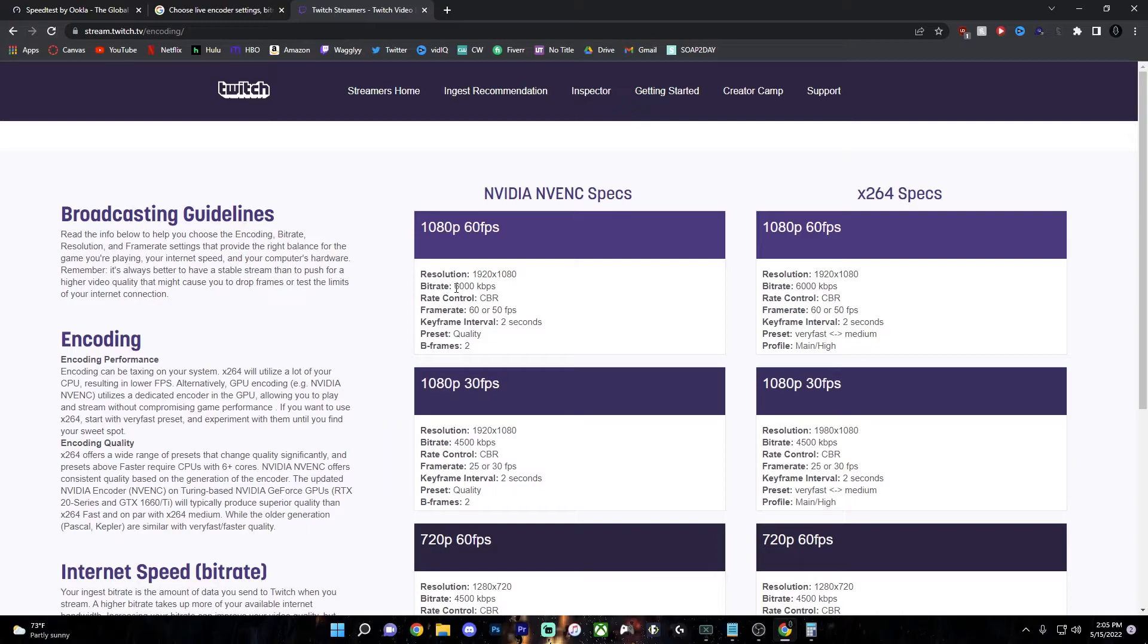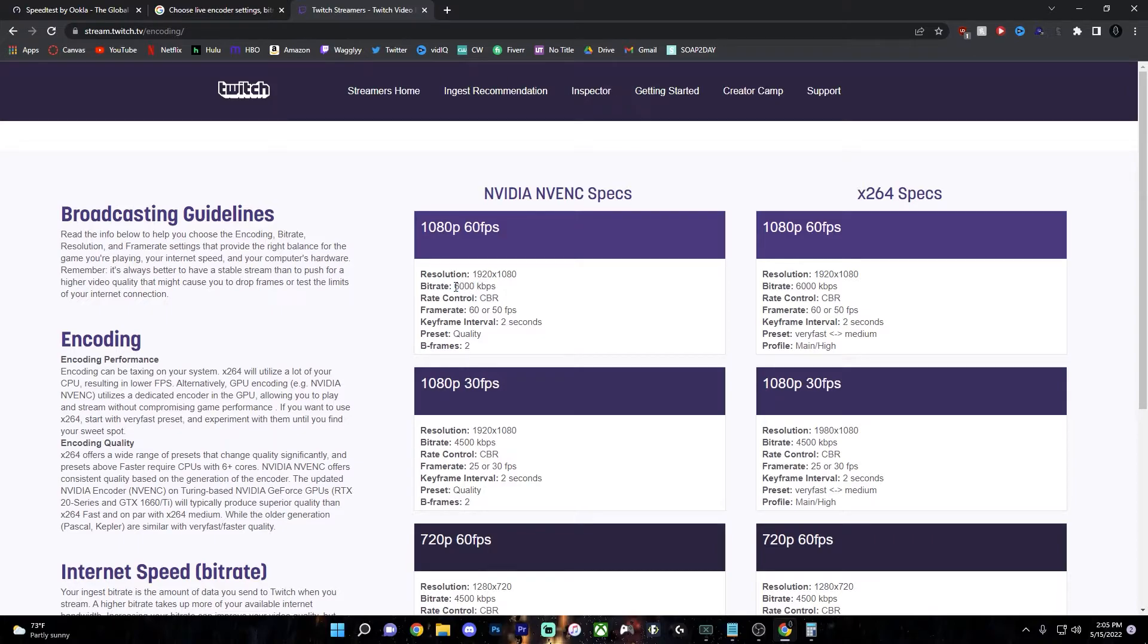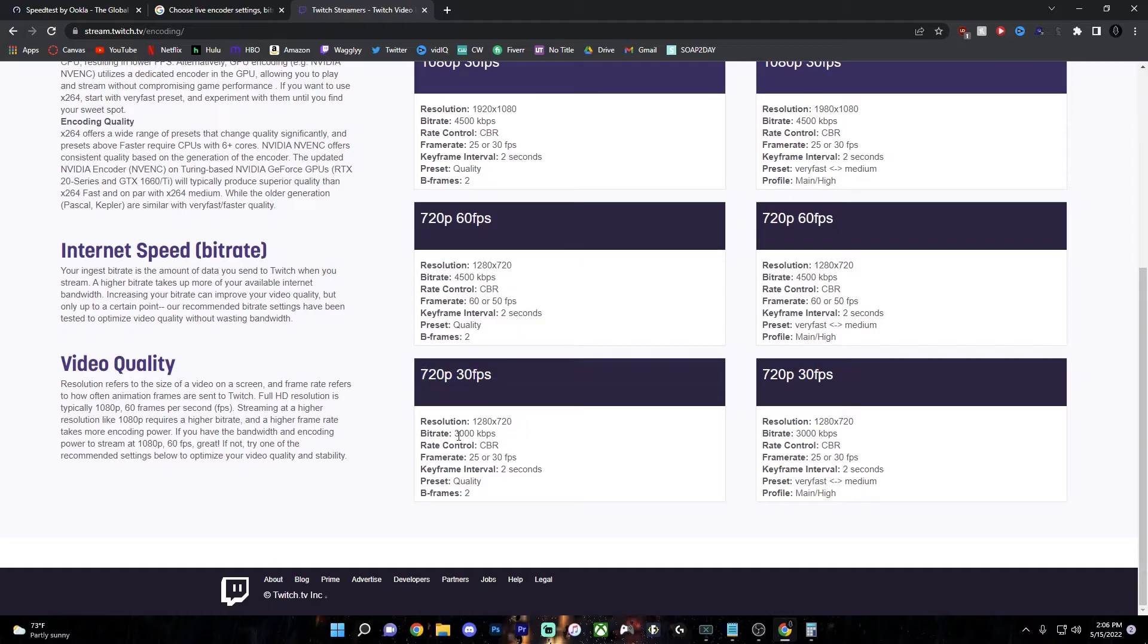So on Twitch, if you have 6,000 bitrate, then you can safely stream at 1080p 60fps. And you'll set your bitrate to 6,000. But let's say your bitrate's only at 3,000, then you shouldn't be streaming at more than 720p 60fps. Because the stream is just going to turn out bad.